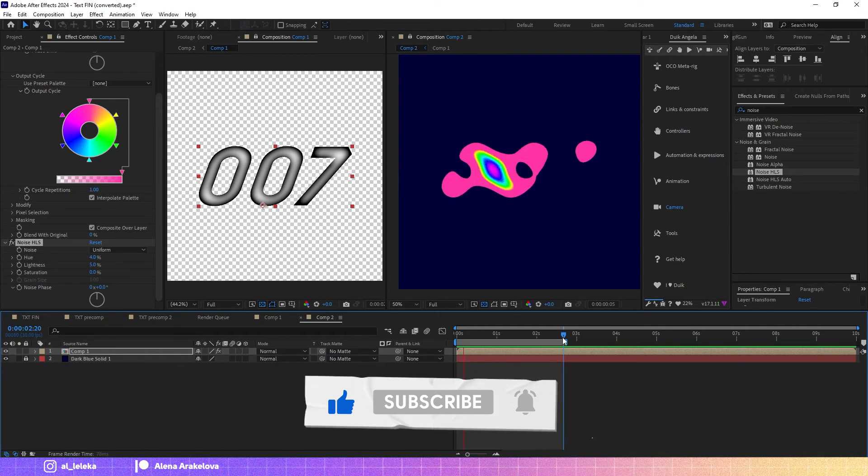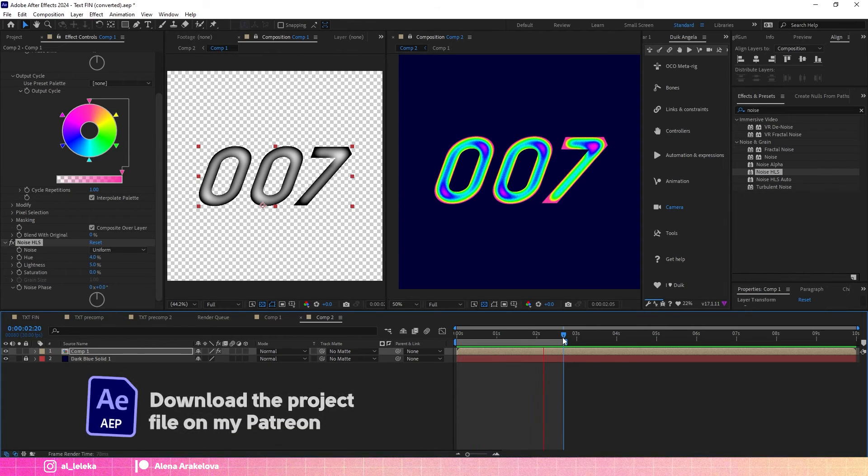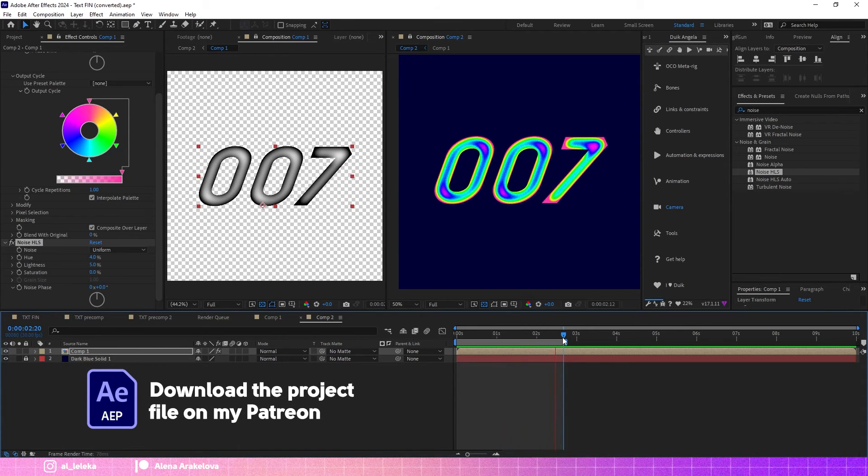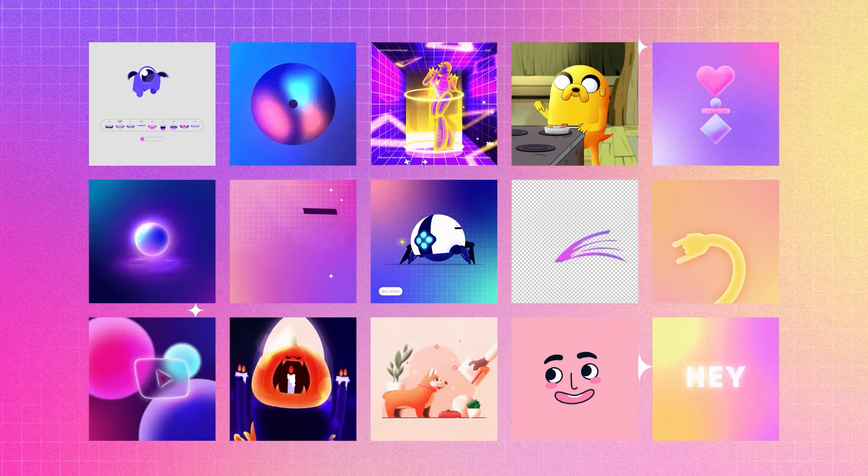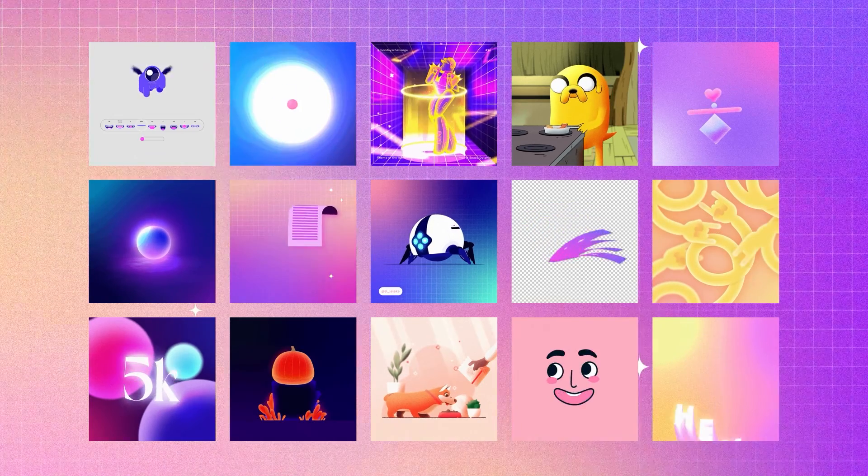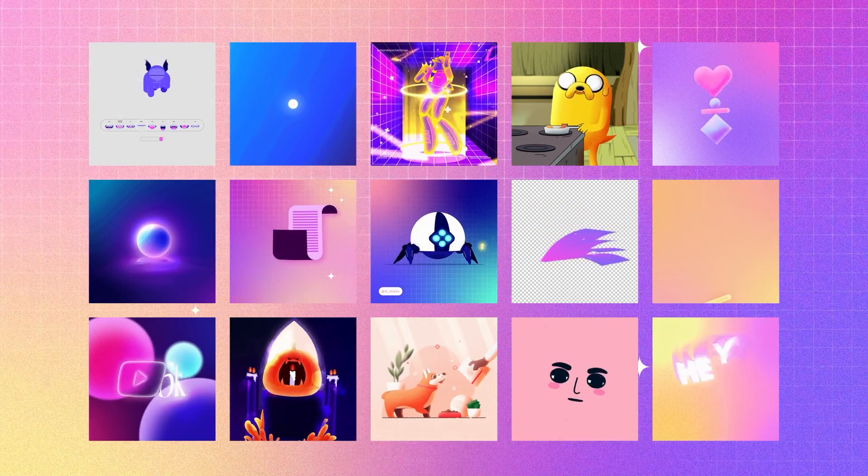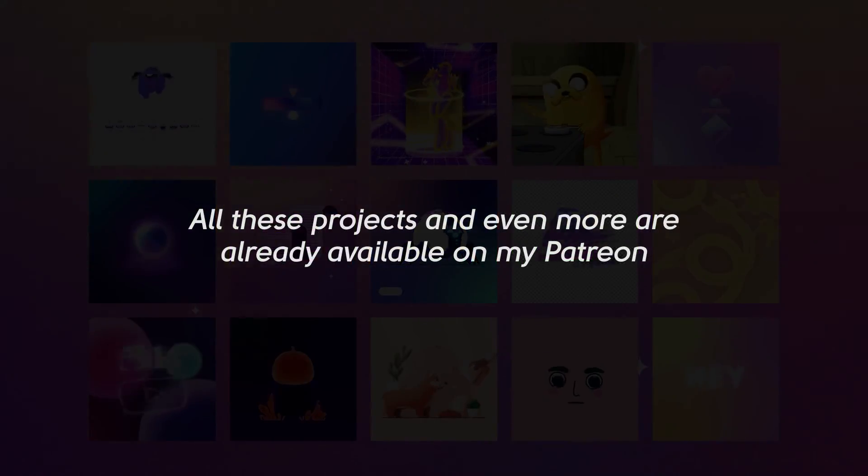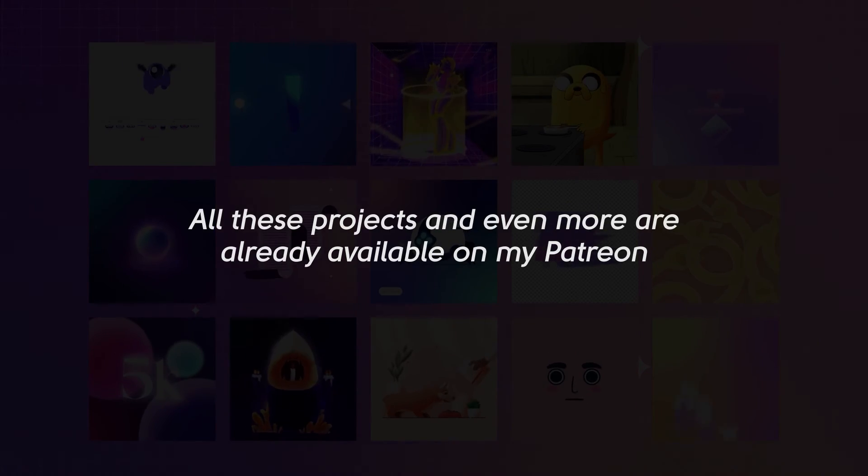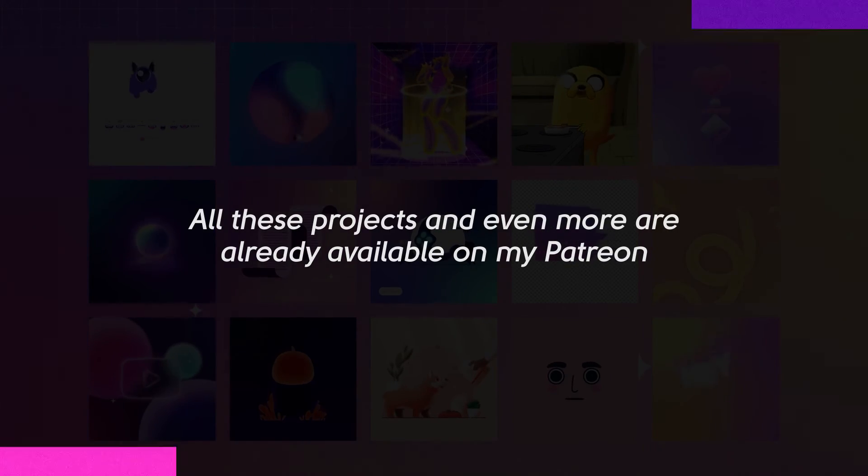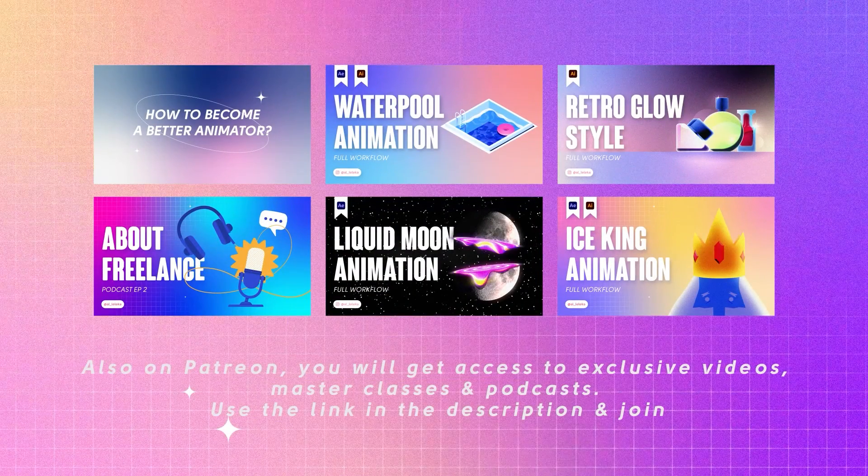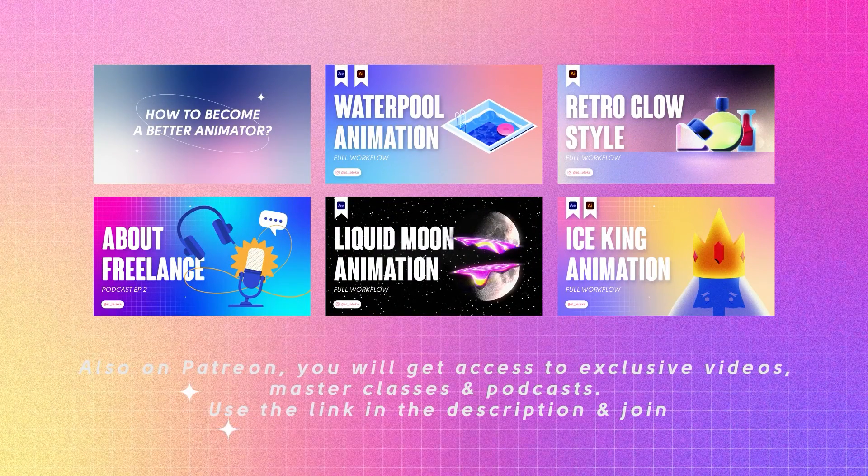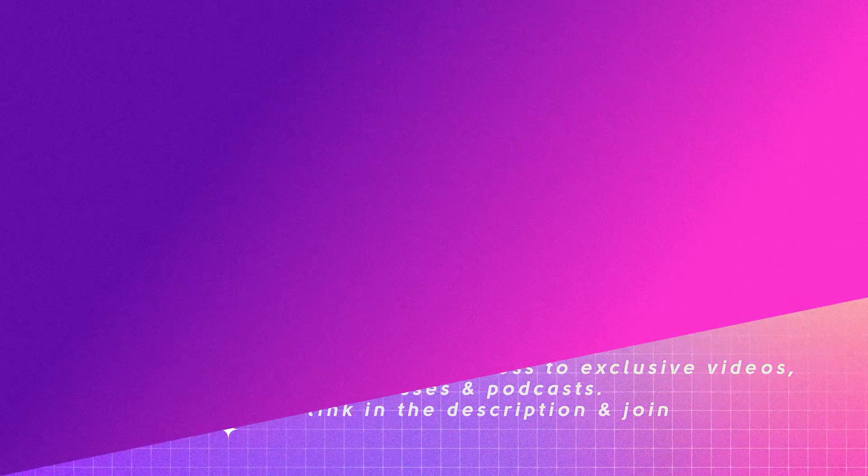I always enjoy reading your comments, and also remind you that the project file with this animation and also more than 100 project files are available on my Patreon. It's a way how you can support me and my channel and also grab exclusive and helpful stuff.